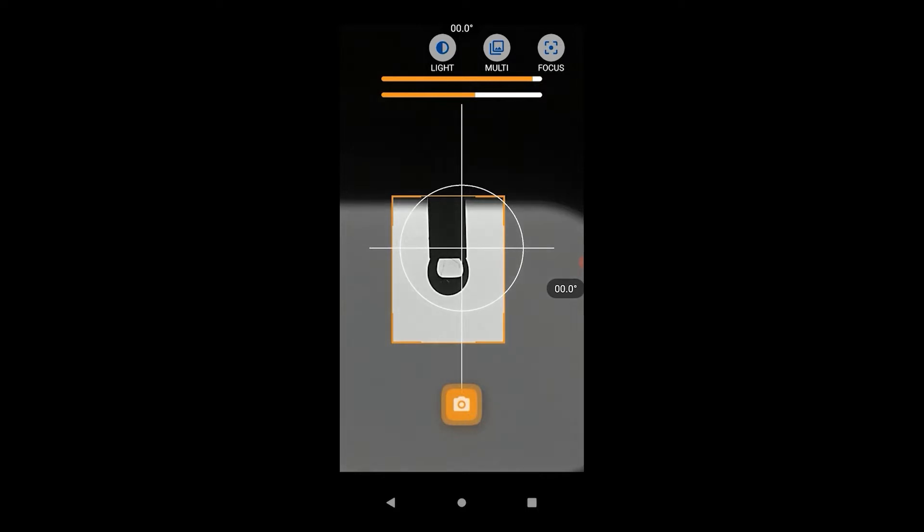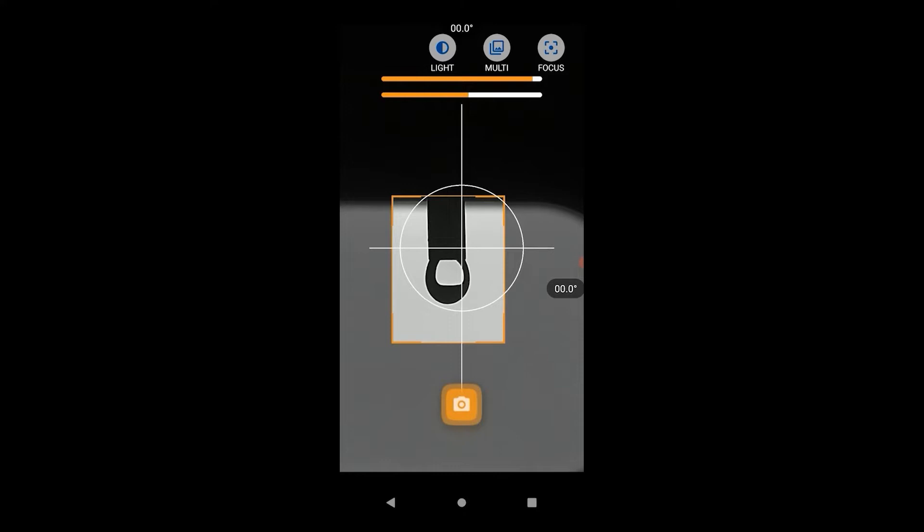Generate a droplet large enough that it is sufficiently deformed by gravity. A nice teardrop shape is recommended. It's best to aim for a droplet that's just about to detach from the needle.